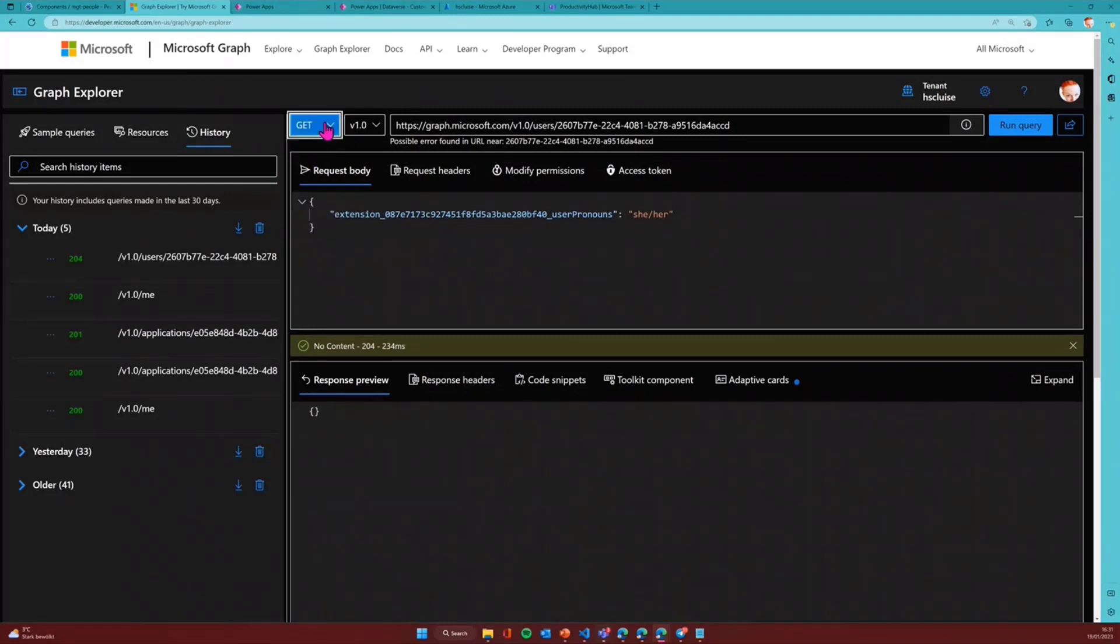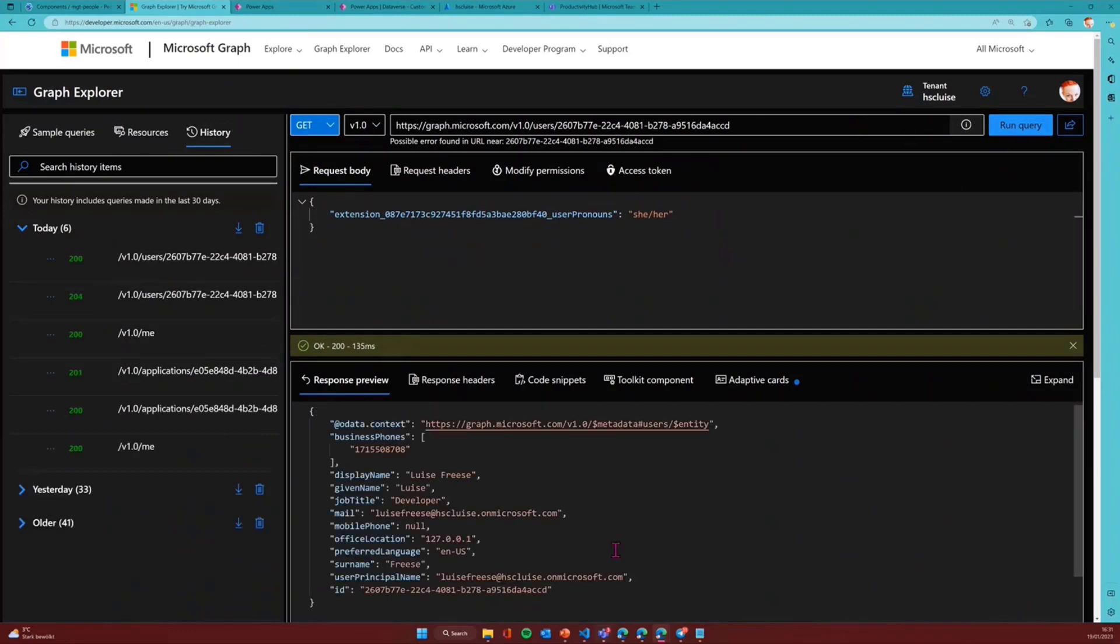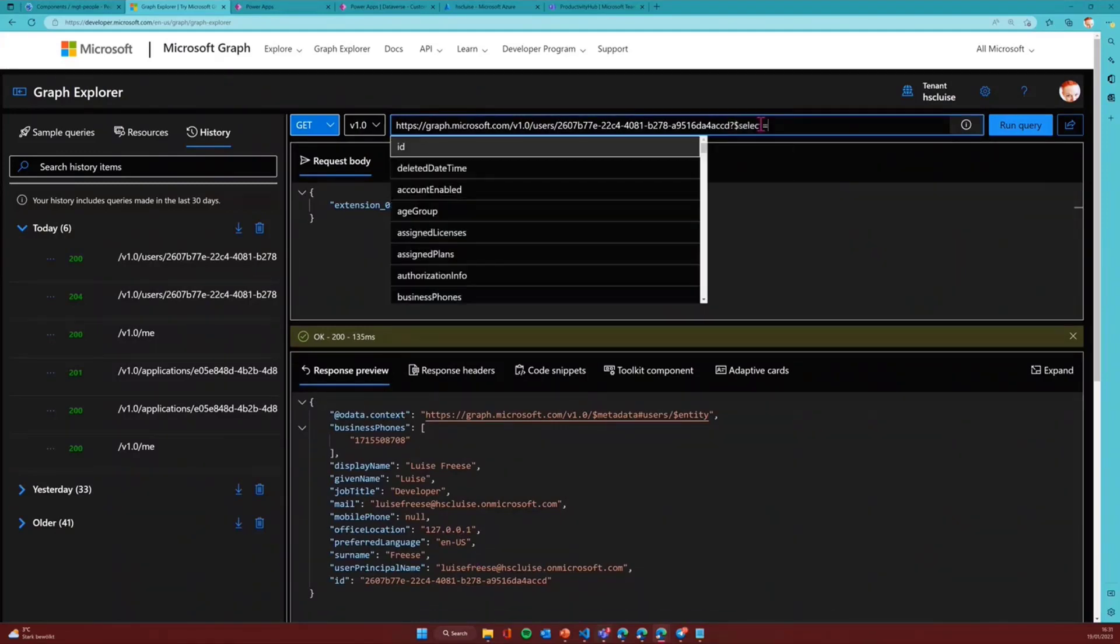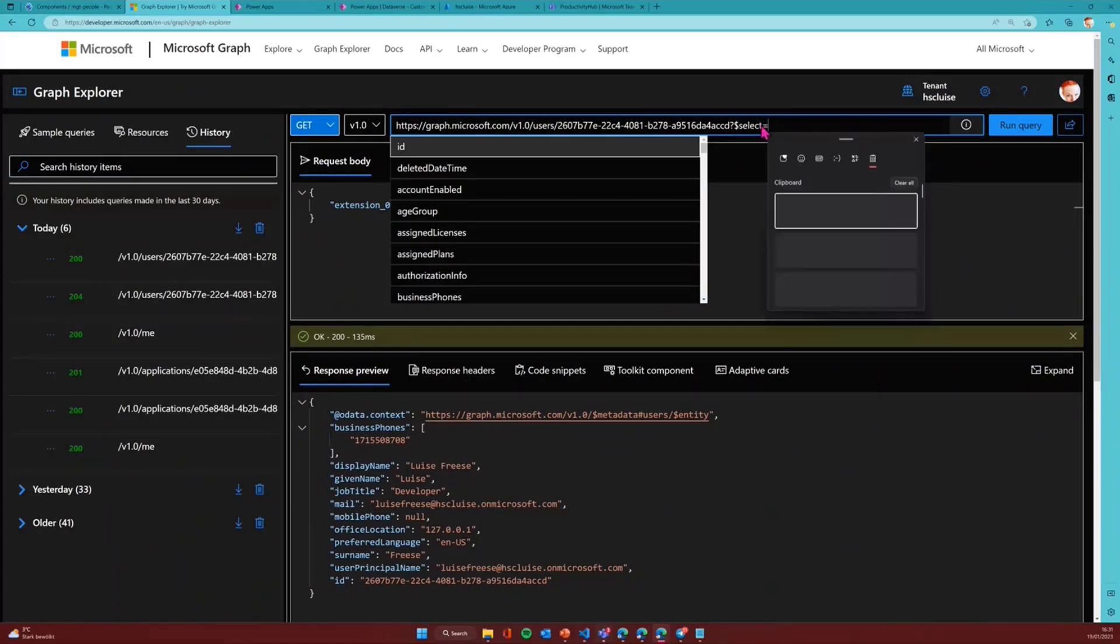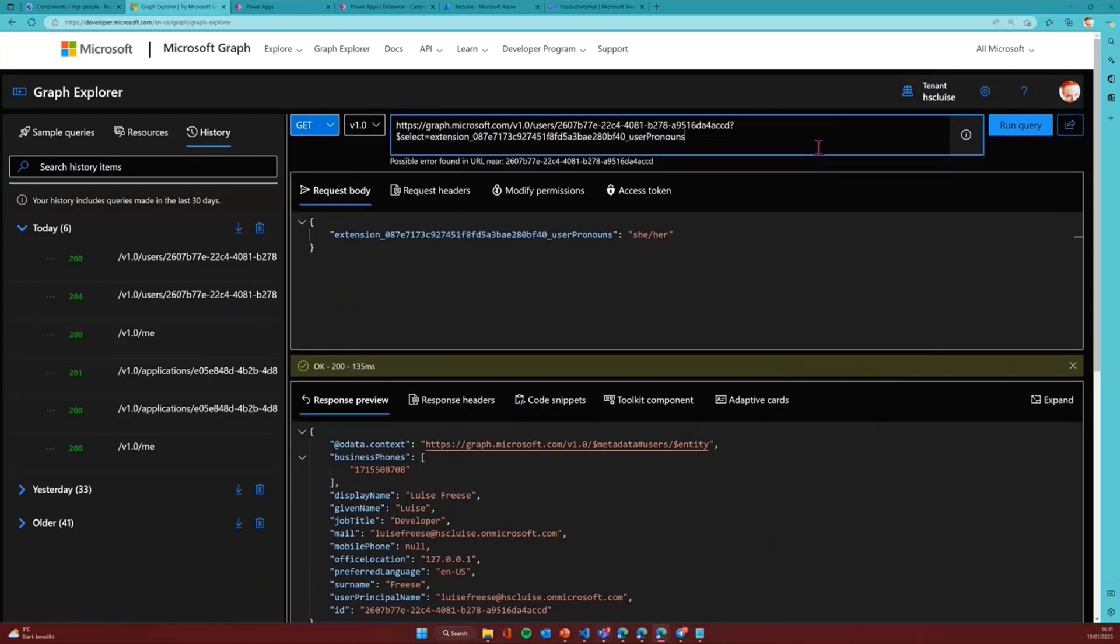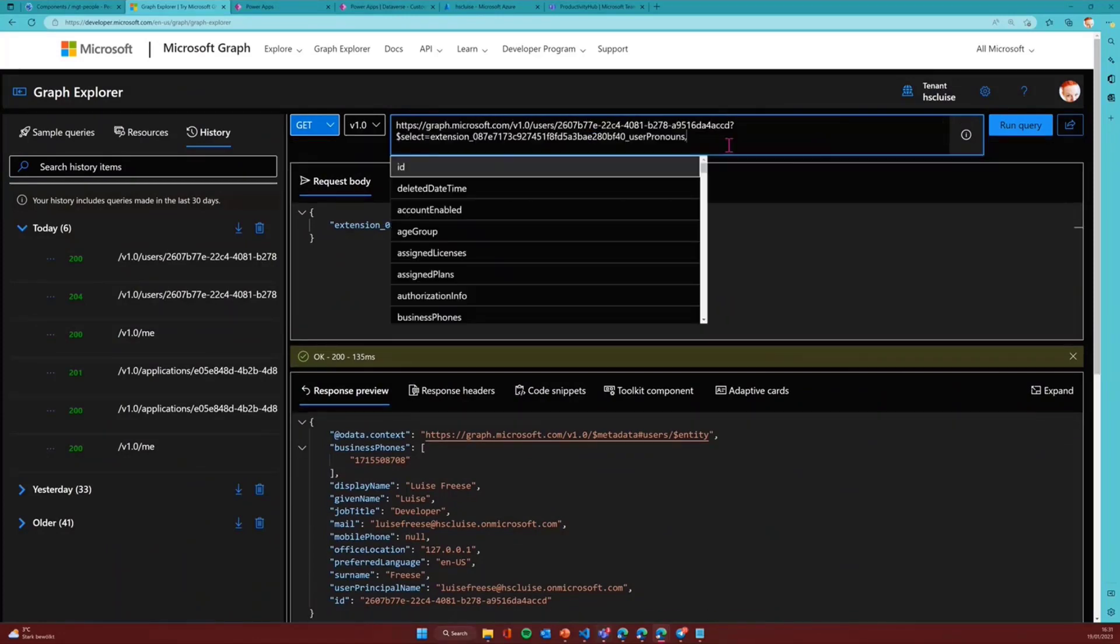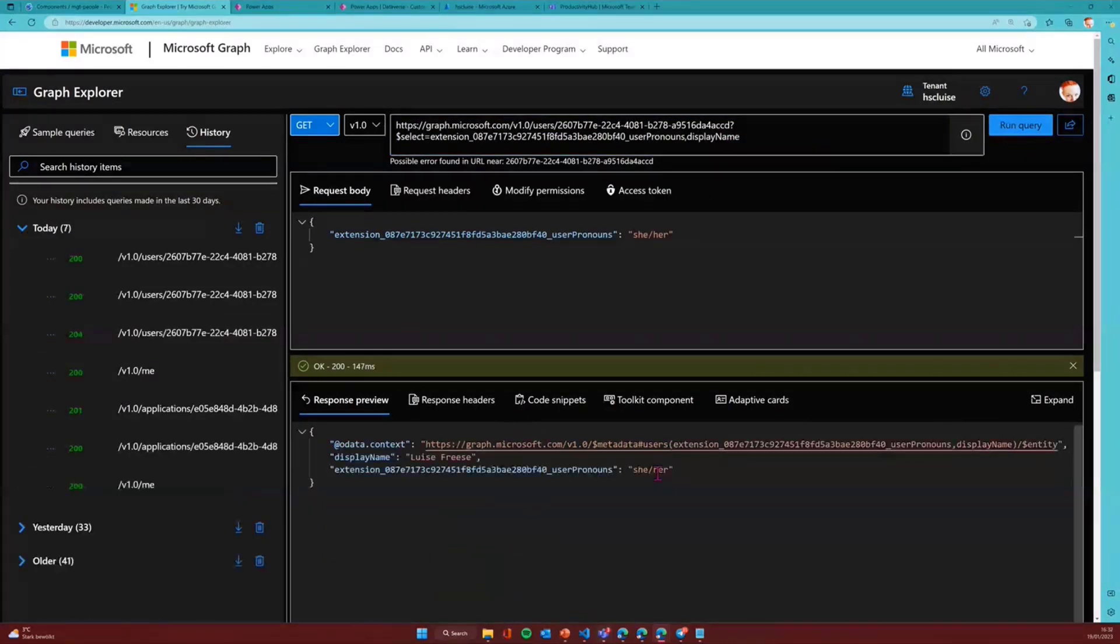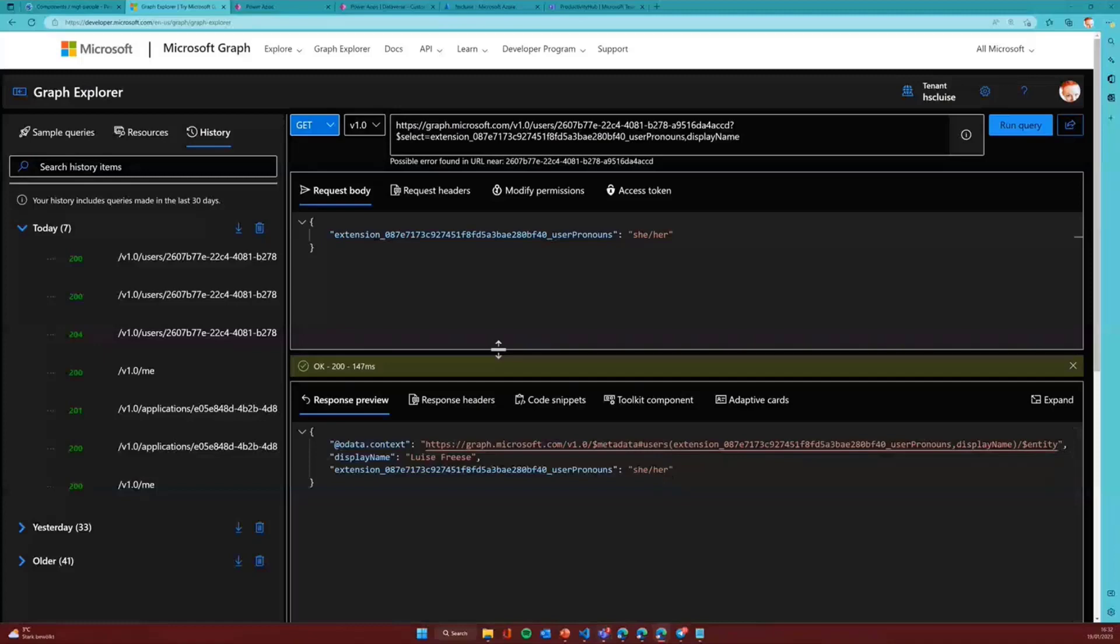In order to know if that worked, you would assume that I could just say, okay, so get this user. And of course, we can try this, but this will not return my pronouns because they are only returned when I specifically select this. So I will say I want to have that property and most probably display name as well because it's just nicer to do that. And once I do that, I see this is my name and these are my pronouns. This is what's happening behind the scenes.